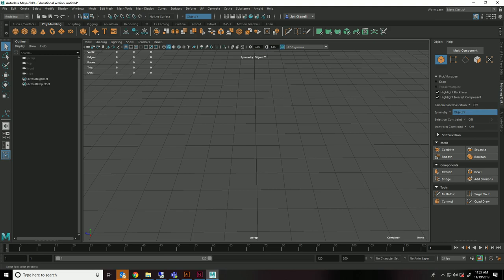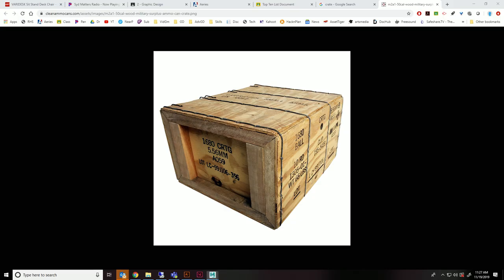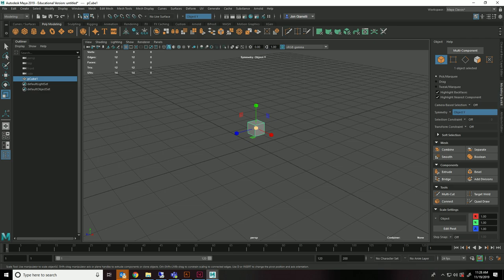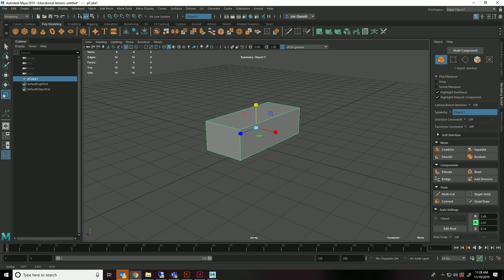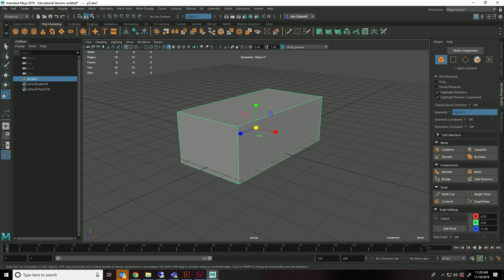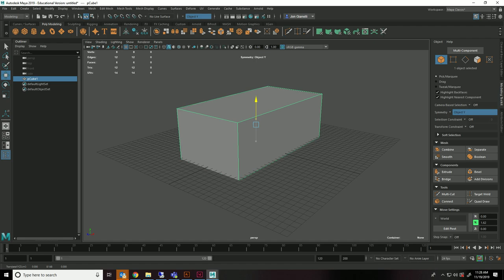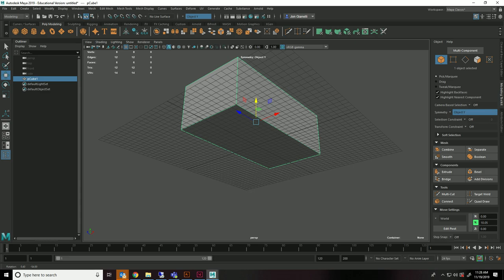So the first thing we're going to do is create a cube and make it look like it's the same shape and size relatively as that crate. Scale it up, you probably want this to be pretty big. We'll talk more about units and measurements later.